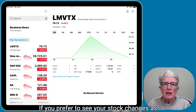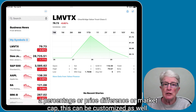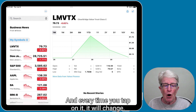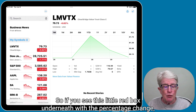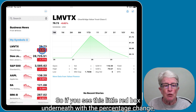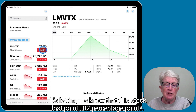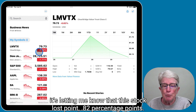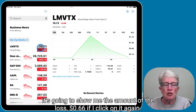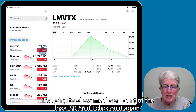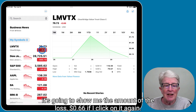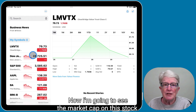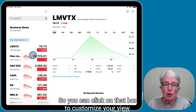If you prefer to see your stock changes as a percentage, price difference, or market cap, this can be customized. Every time you tap on it, it will change. If you see a red box with the percentage change, it's letting you know the stock lost that amount. If you click on it, it will show you the dollar amount of the loss. Click on it again and you'll see the market cap. So you can click on that box to customize your view.